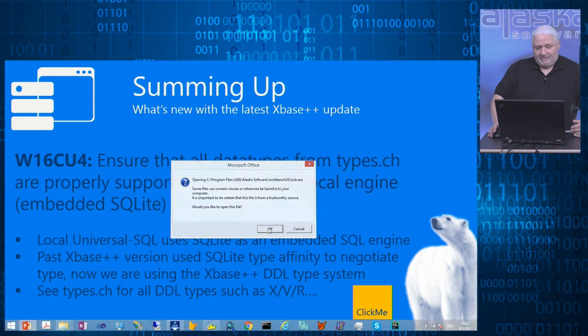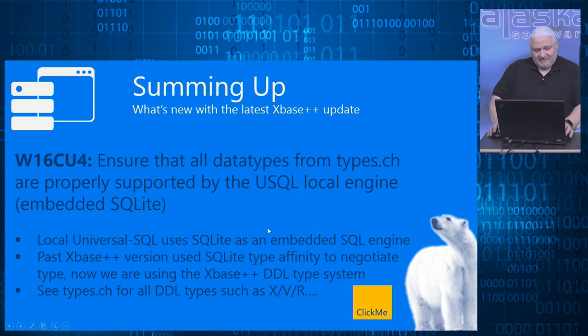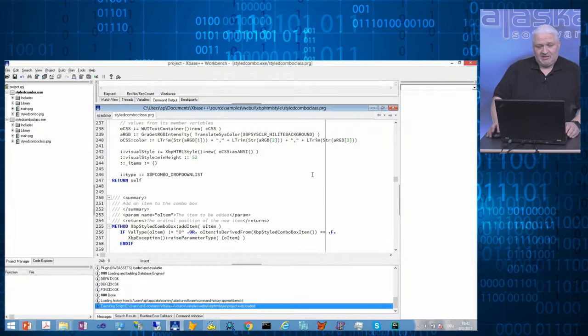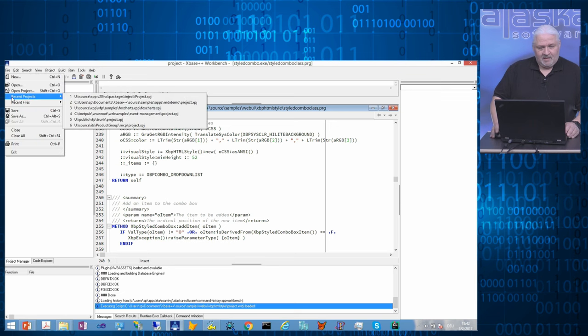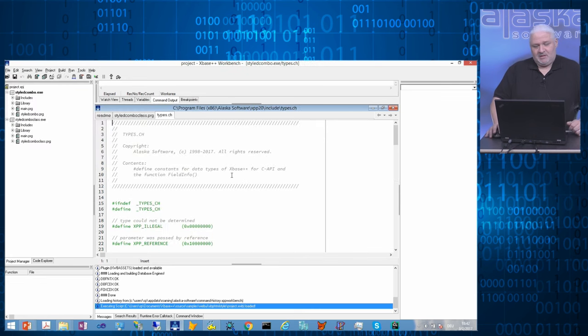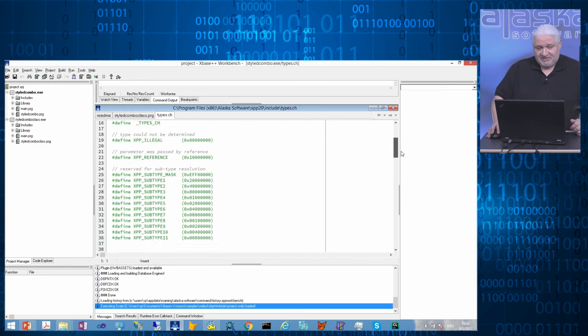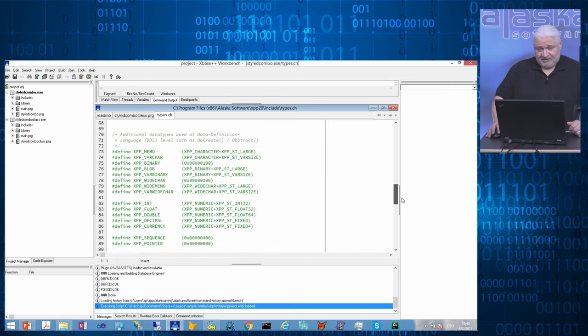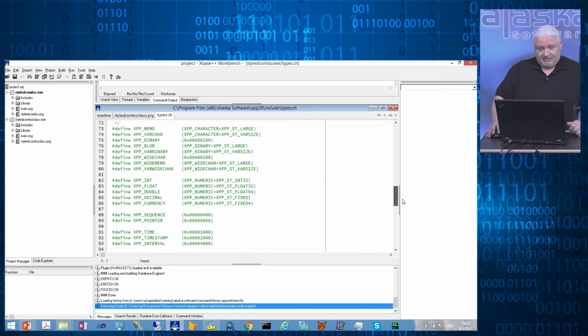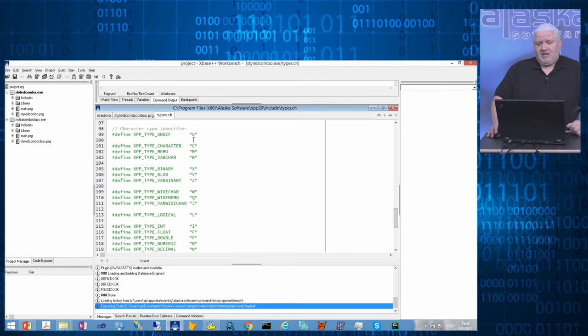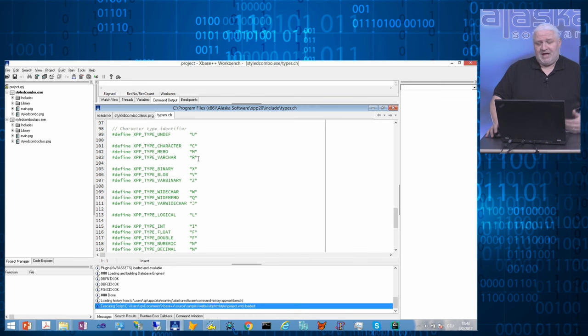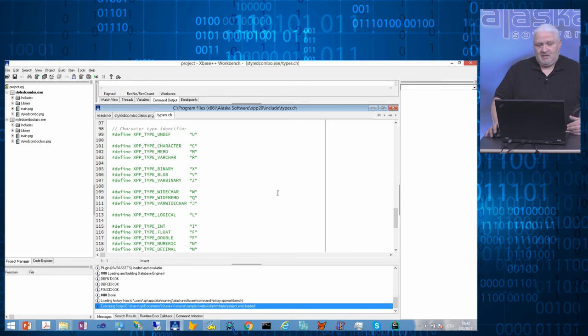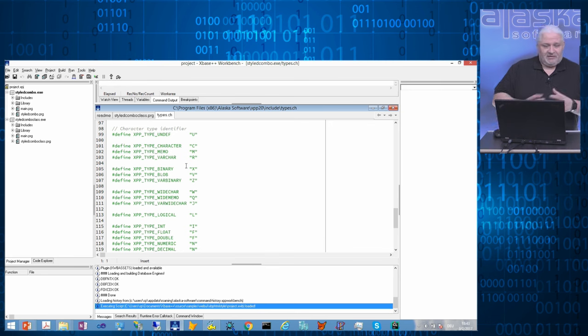The DDL type system means it's more original, it's richer than the valtype type system. The DDL type system of xbase++, DDL data definition language, means we are talking about the type system you are using when you're creating tables. Let's have a look into types.ch, which is from your xbase++ installation's include directory.